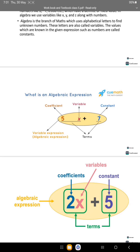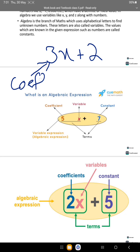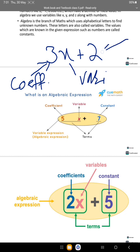For example, we have an expression like 3x plus 2. An expression can contain coefficients, a variable, and a constant. In this case, 3 is multiplied by x, which means 3 is the coefficient, and x is the variable.